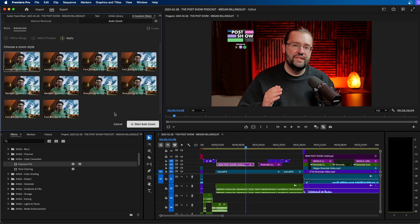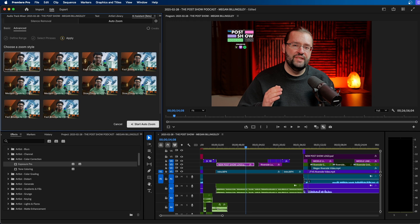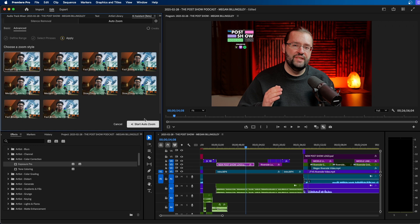Then you have different zoom levels that you can choose from. So you can just have a standard punch in, kind of like a cut, or you can choose to do it like a fast zoom in, zoom out. You have also a fast bounce zoom, which is really cool as well. For now, I'm just going to select the first one and then click start auto zoom.